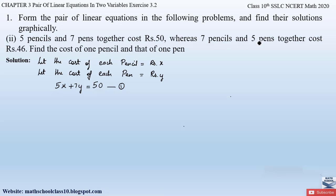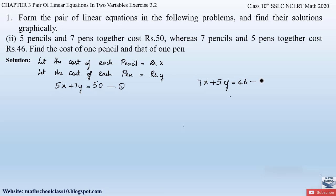From the second condition — seven pencils and five pens together cost rupees 46 — the cost of seven pencils is 7x and the cost of five pens is 5y. Together they cost rupees 46, giving us equation number two: 7x + 5y = 46. Now using these two equations we will find x and y values and solve graphically.